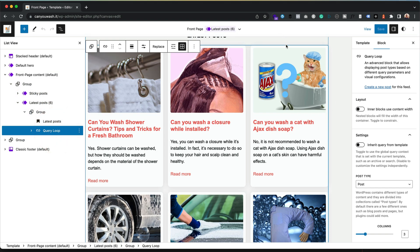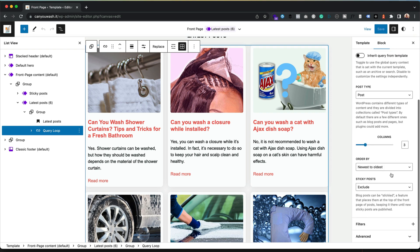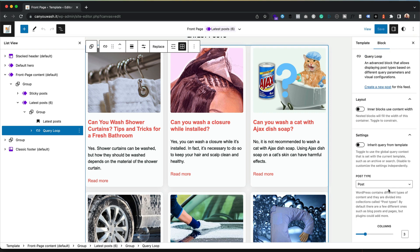You've got some settings over here in terms of columns and the order and that kind of thing.